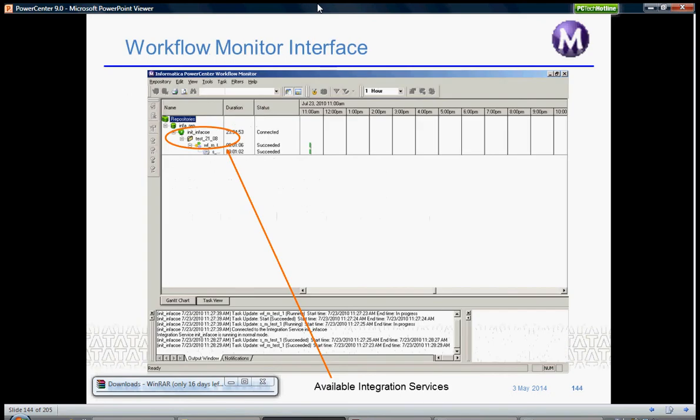This is how the Workflow Monitor window looks like. It basically gives you two views: Gantt chart view and task view.